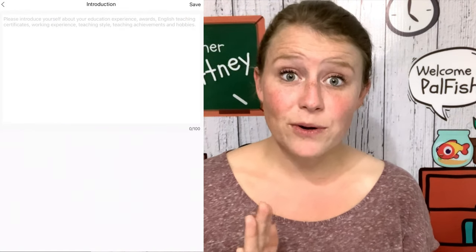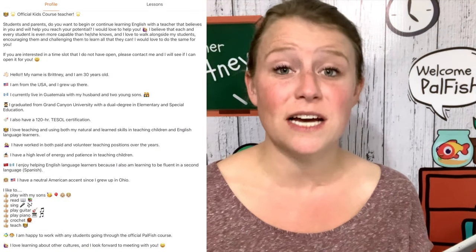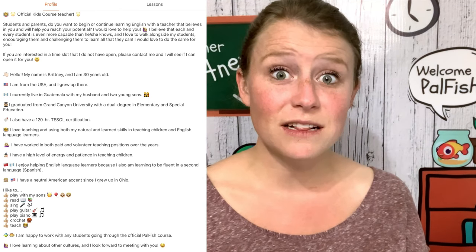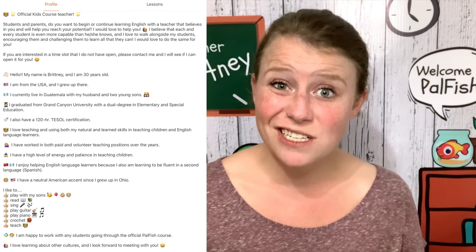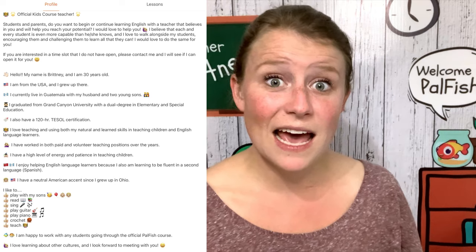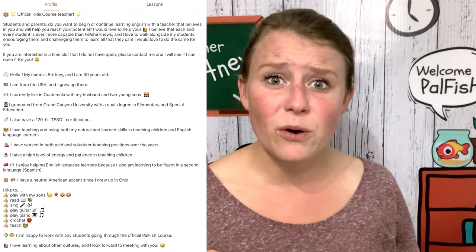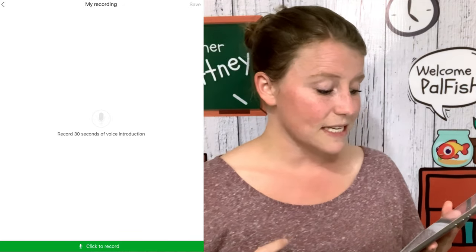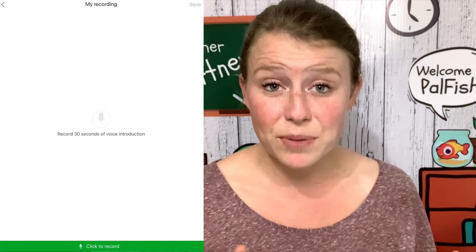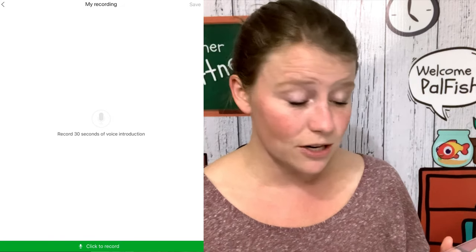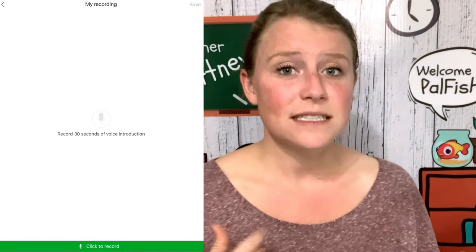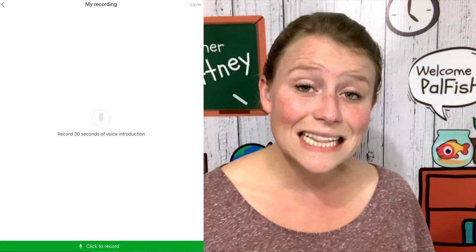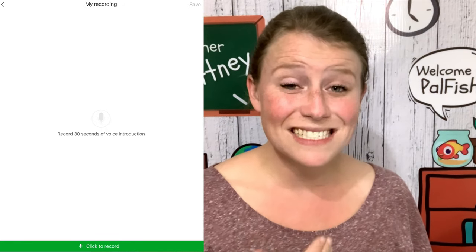Now it's going to ask for your text intro. The key is to keep the information pretty easy to digest — some of these parents are going to speak incredible English, and others will not. Show your qualifications and a few interesting things about yourself, but don't overload them with too much information. Use plenty of emojis and break it up with bullet points so it's not overwhelming. Next, you are going to go into your audio recording — it says to record 30 seconds of voice introduction. This is a chance for students and parents to hear your voice and see if they're interested in learning under you. Speak slowly and clearly, showing your gifts as a teacher.